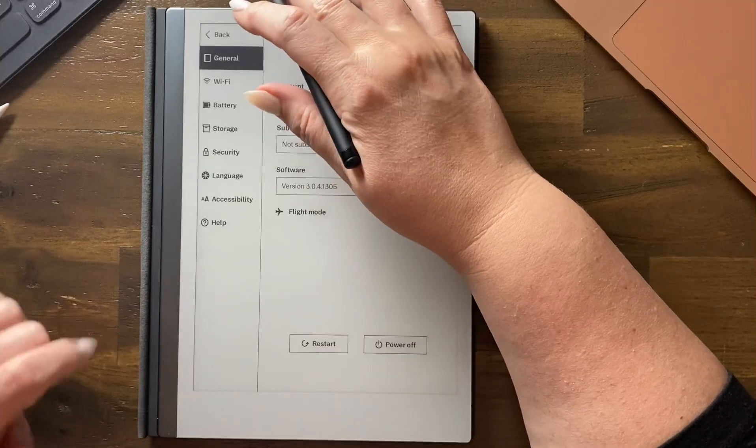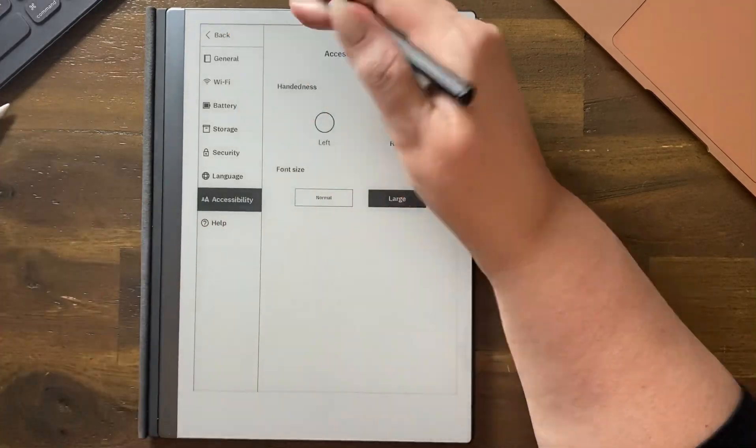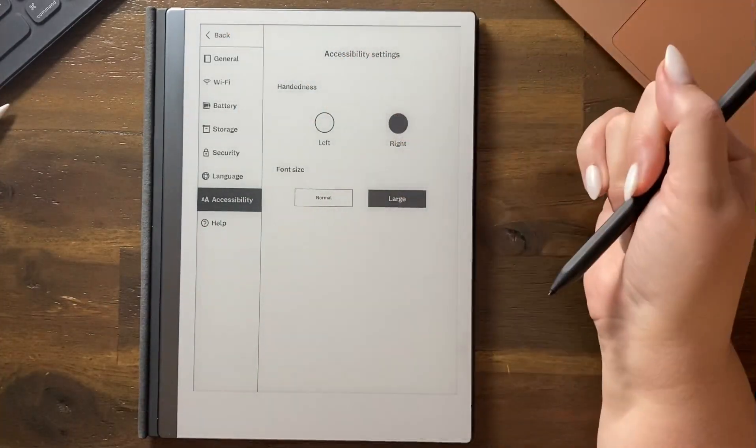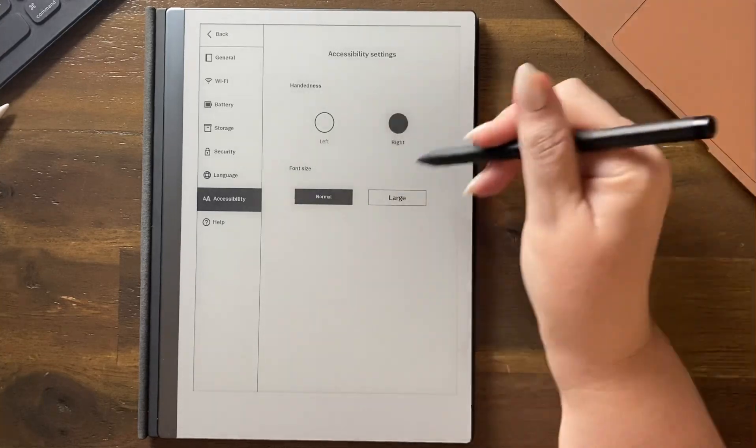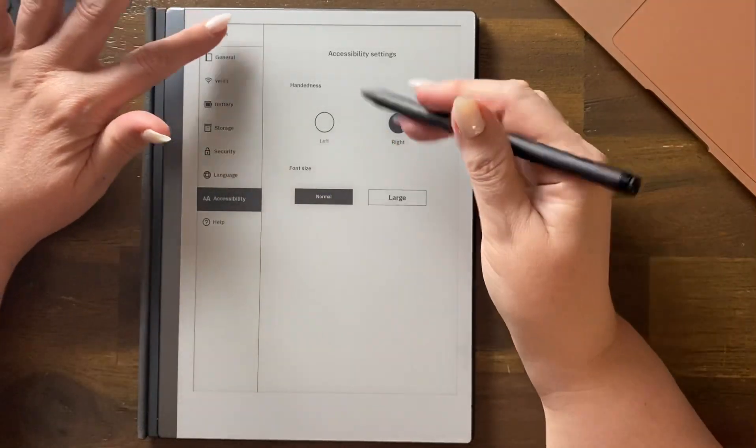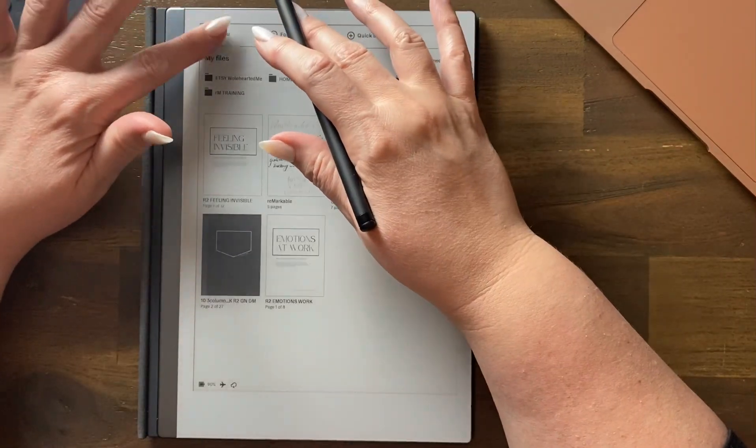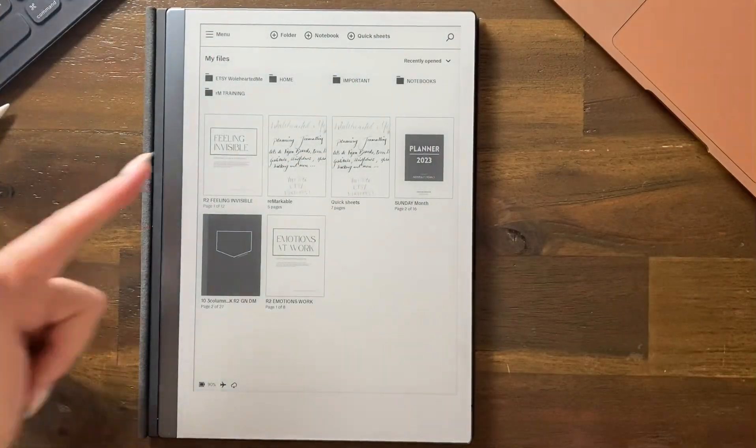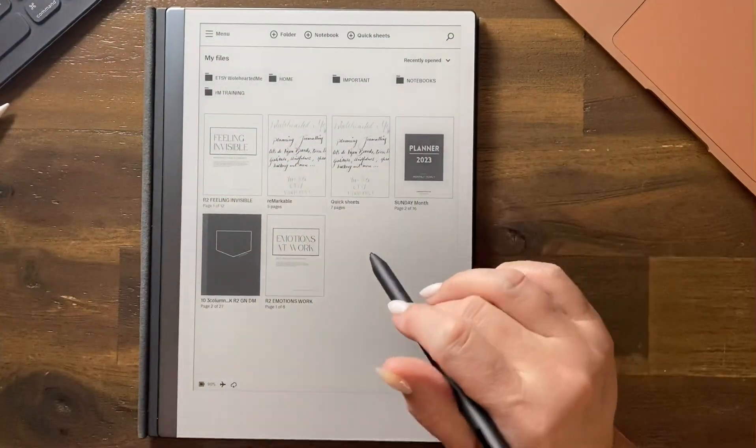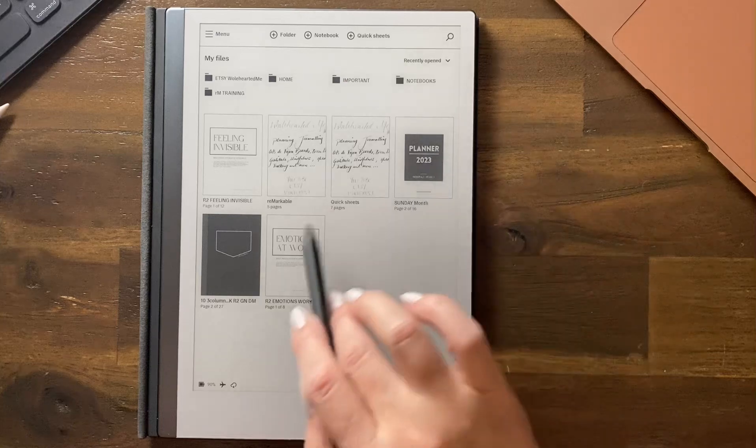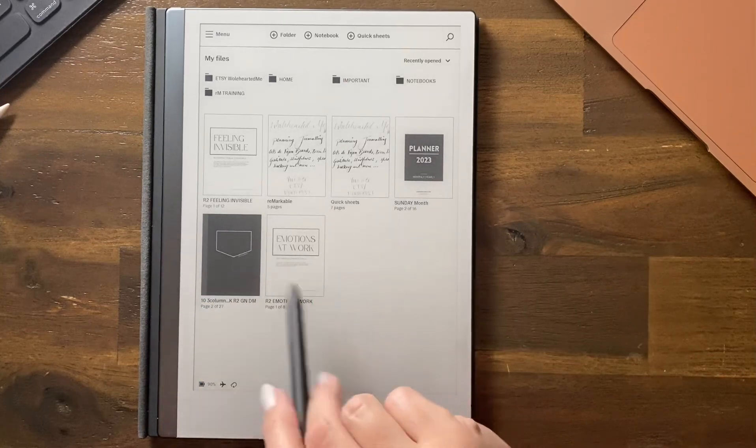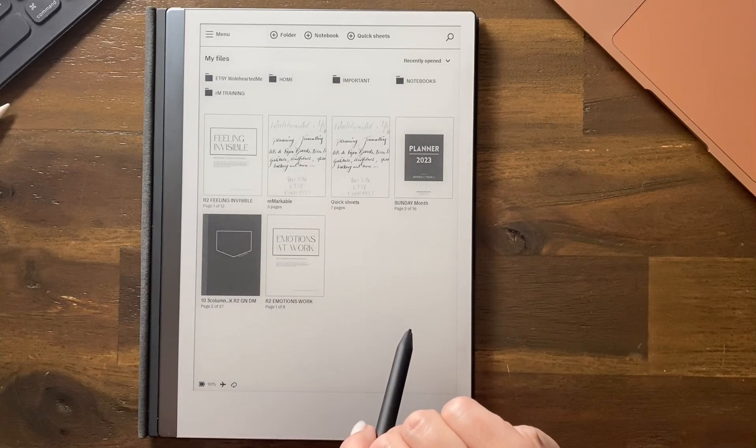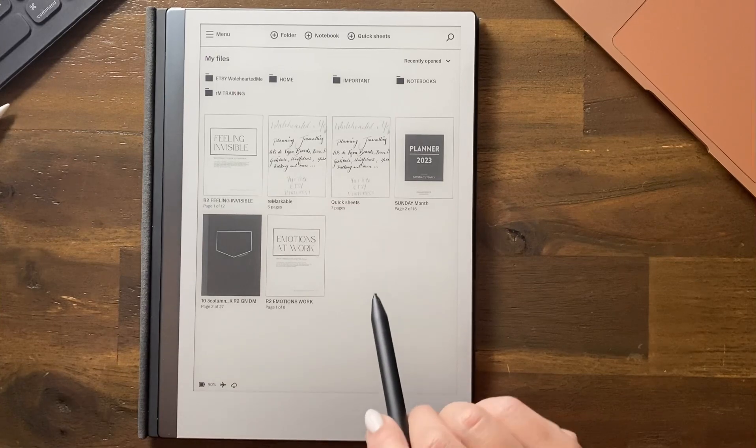I'm just going to change it back to accessibility and I'm going to go normal and you can see it slightly changes it. We go back to the menu. Look at that. I can get more on my screen. I like to keep it at four but at the moment I'm working on it a lot so I can change that as I go. Here you go. Thank you.